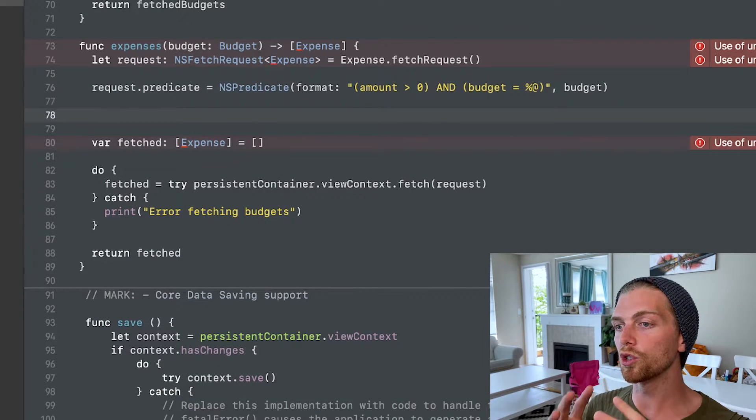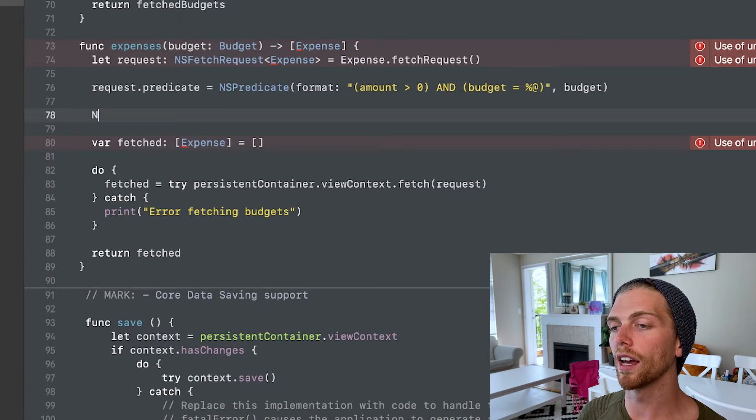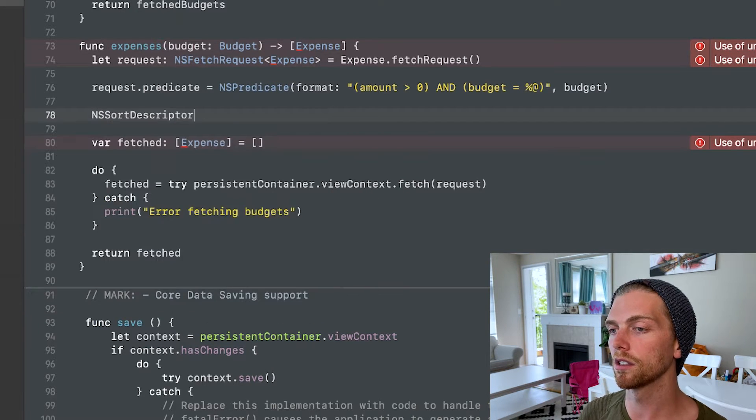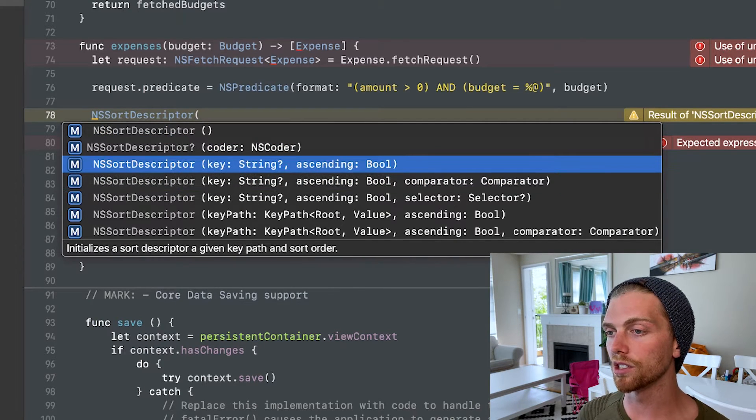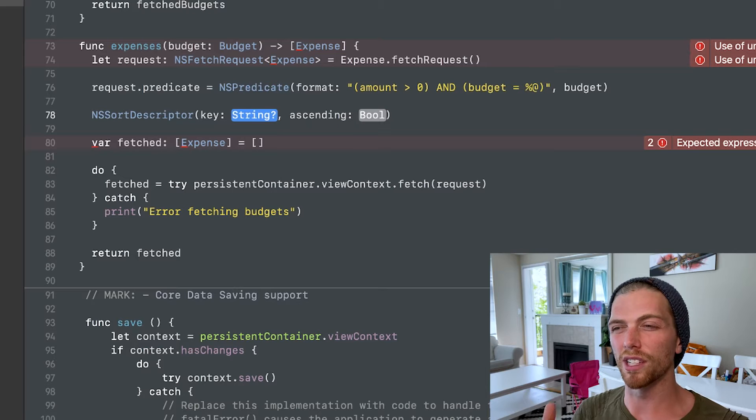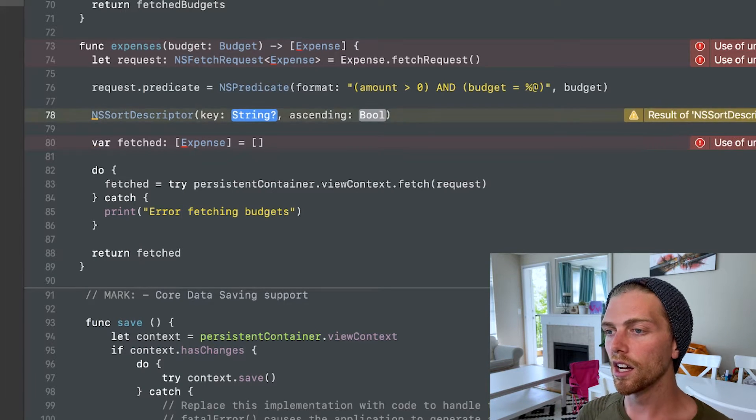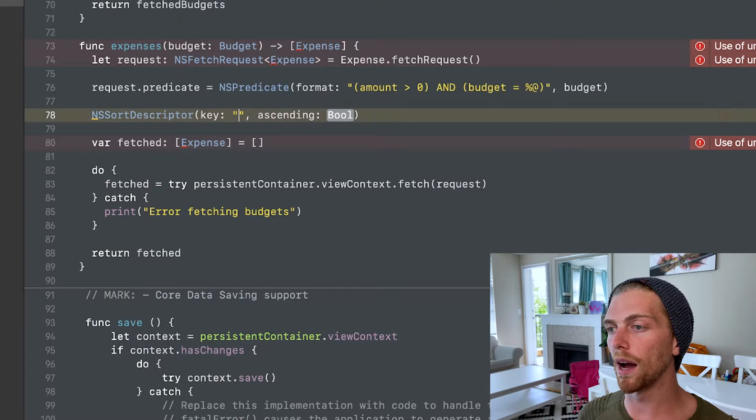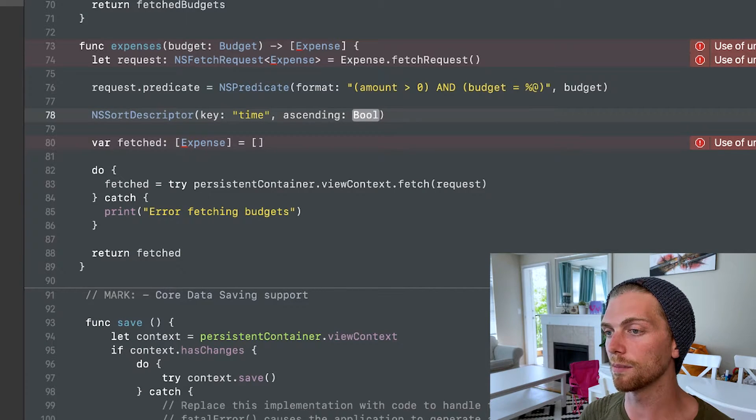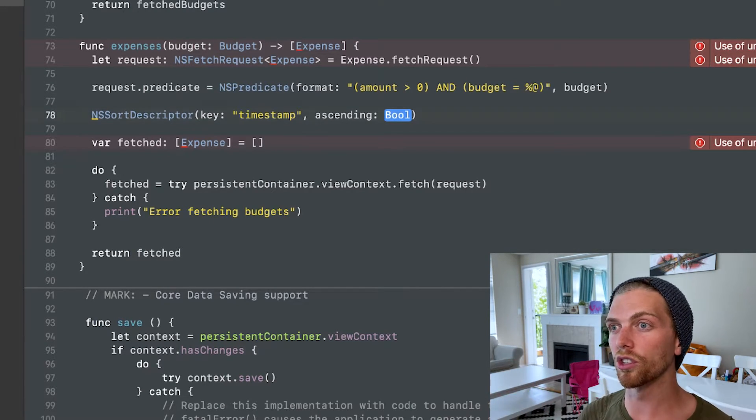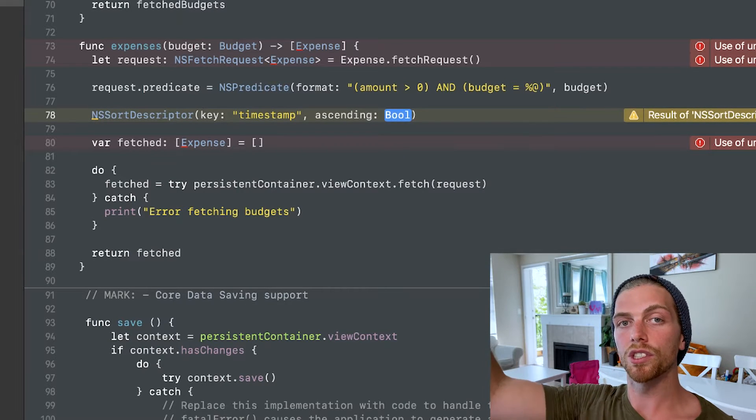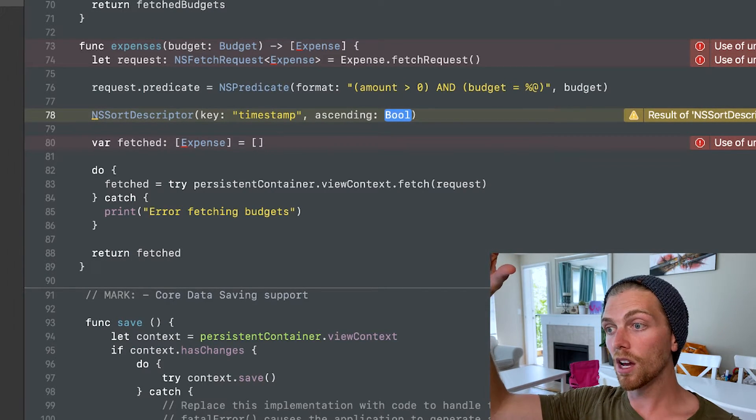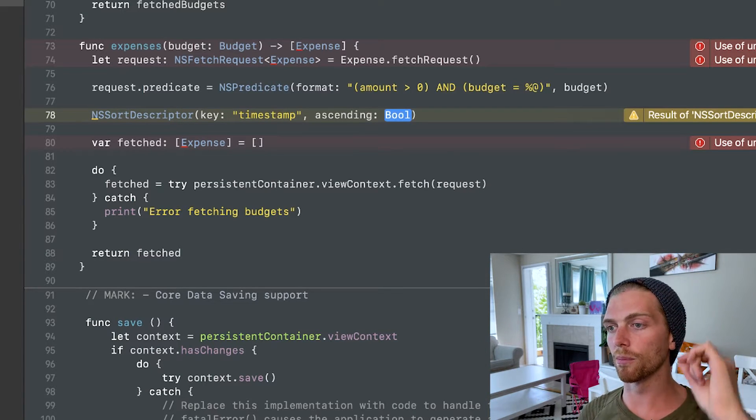So to order our objects, we use something called an NSSortDescriptor. And the simplest version of the constructor for this object is just to use a key and specify whether it's ascending or descending. So if I want to say that it's sorted by its timestamp, I can just pass in timestamp here, and then do I want it to be ascending or descending? So ascending would mean that I have the lowest on top and the highest on the bottom, or descending would be the opposite of that, highest on top and lowest on bottom.